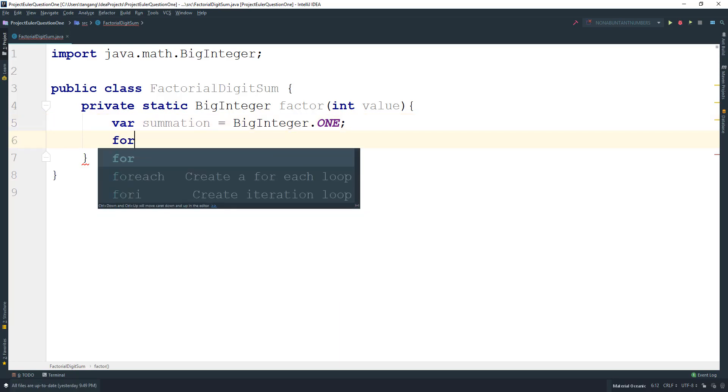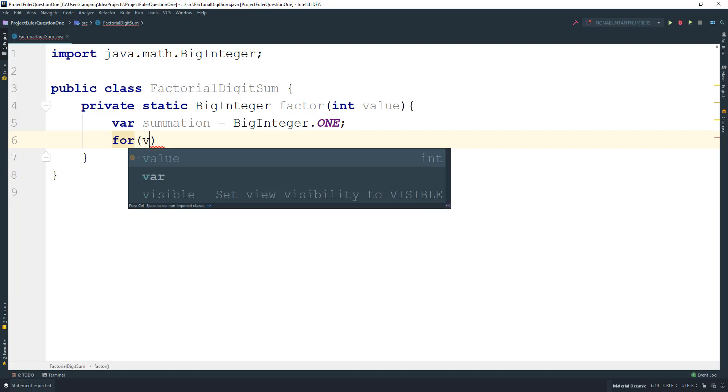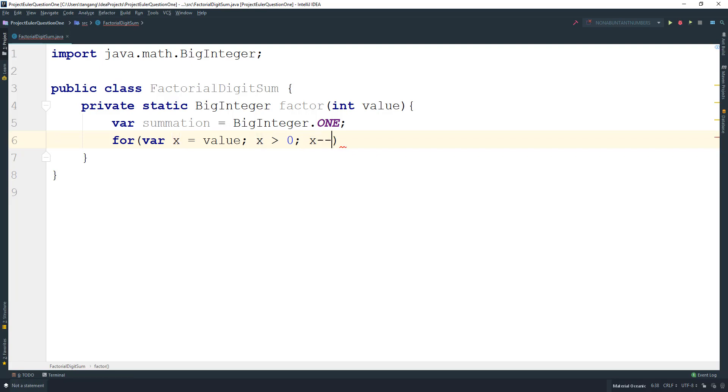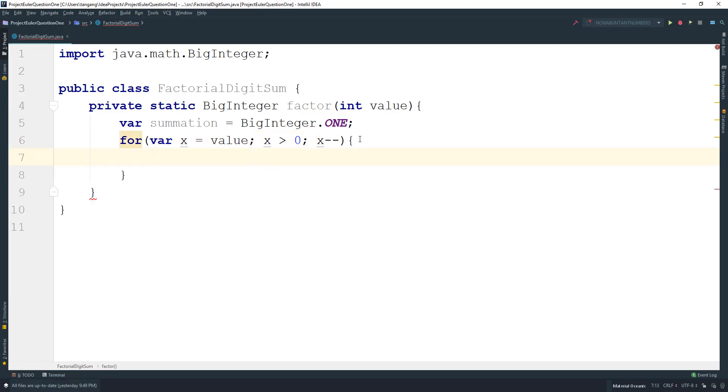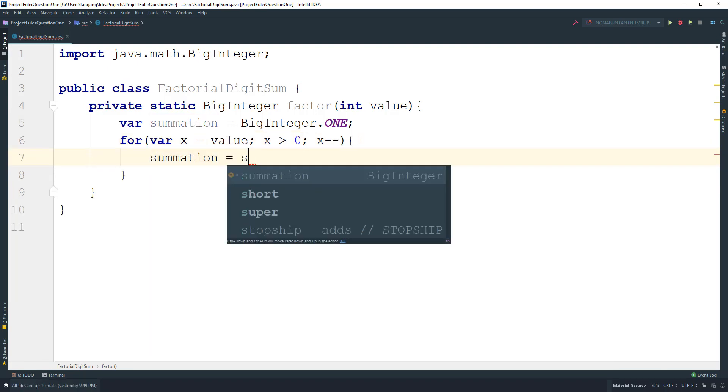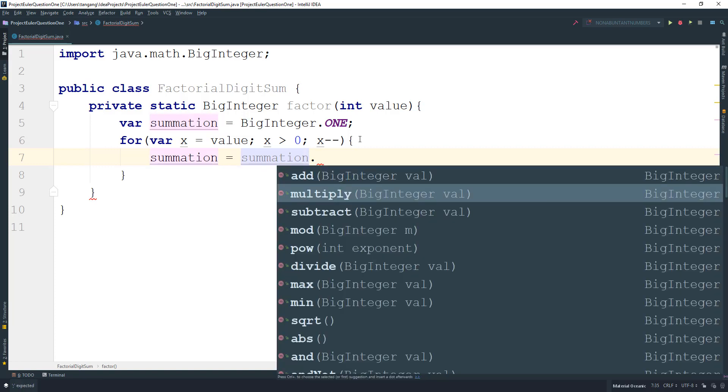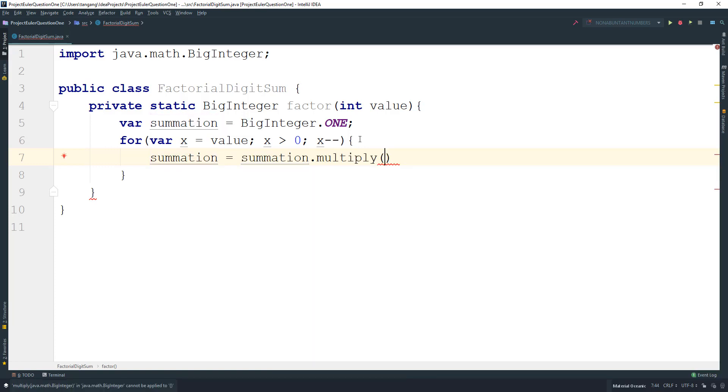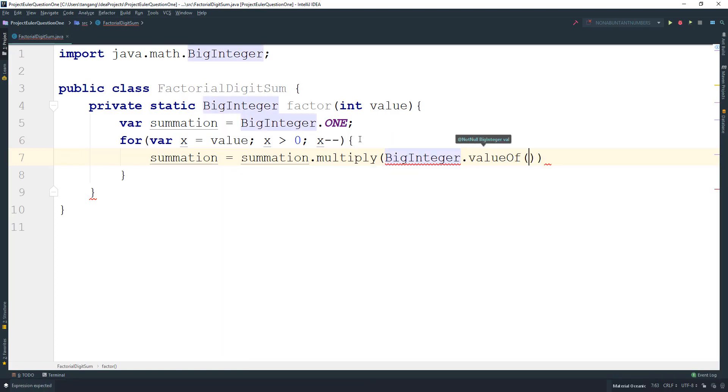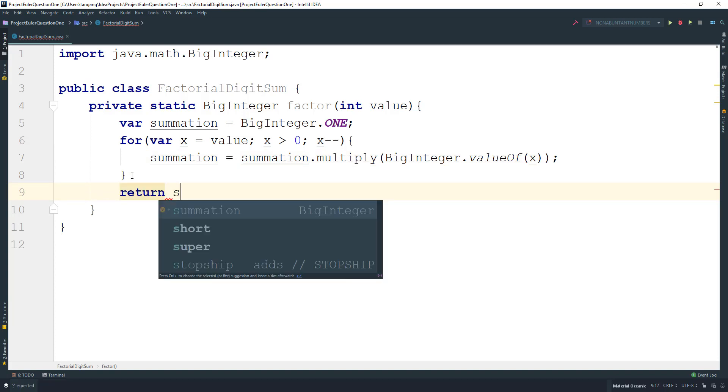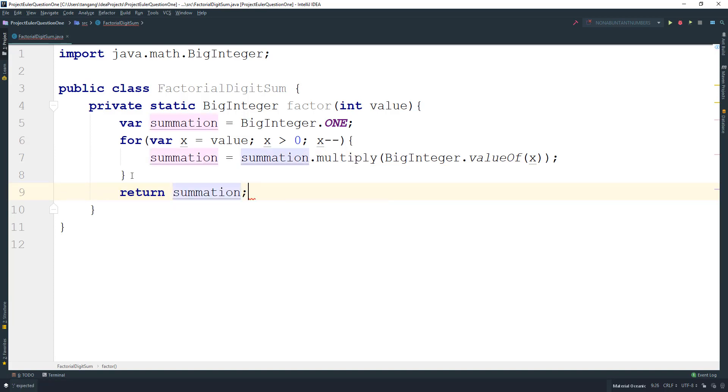Then we create a variable x equal to the value, and while x is greater than zero, we do x minus minus. All I have to do is say that the summation is going to equal the summation and we're going to multiply using BigInteger.valueOf and pass in x here. And then we can go ahead here and just return the summation. And that's pretty much done.